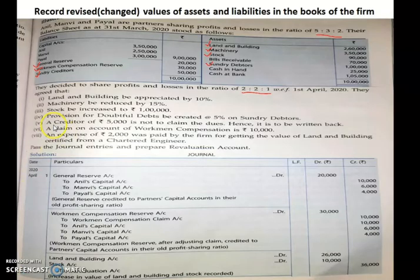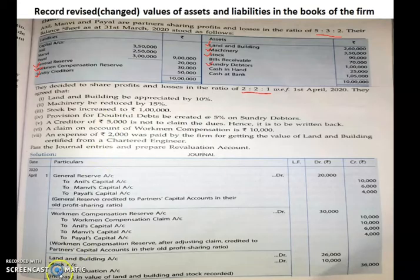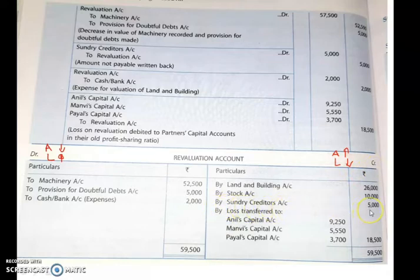Next: a creditor of ₹5,000 is not to claim the dues, hence to be written back. We were supposed to pay ₹5,000 to one creditor but we don't have to pay that due. This means our liability has decreased. Liability decrease means credit side of revaluation account. So we write: by sundry creditors account ₹5,000 on the credit side.